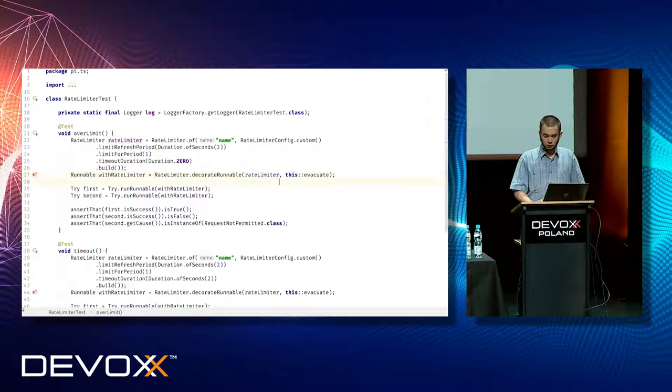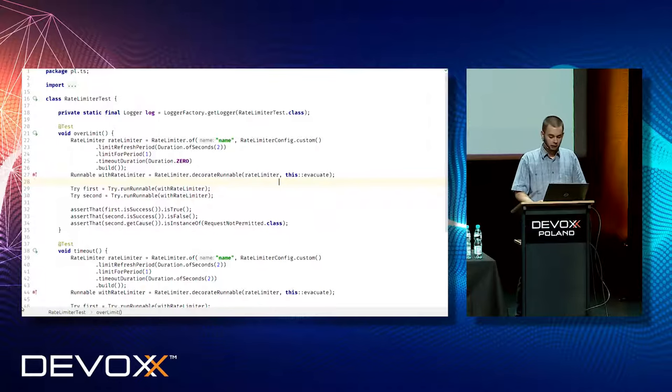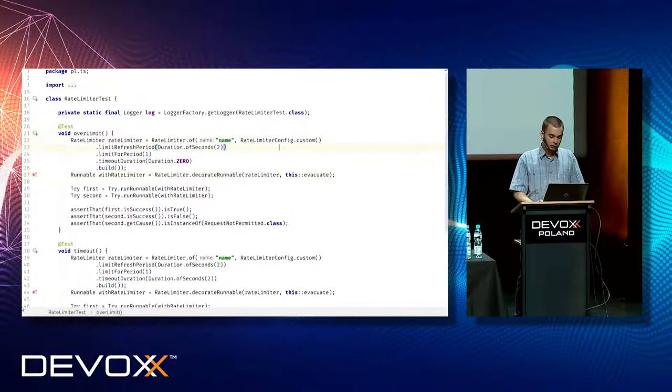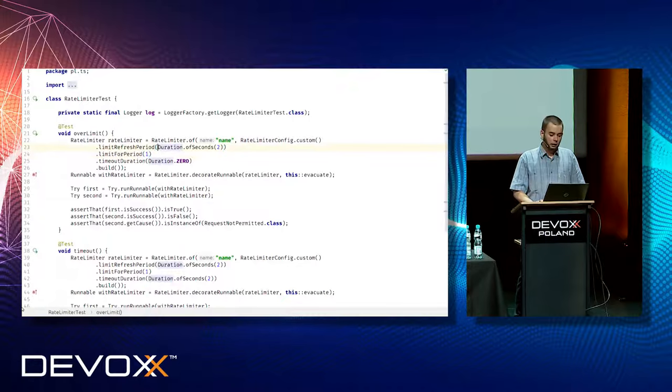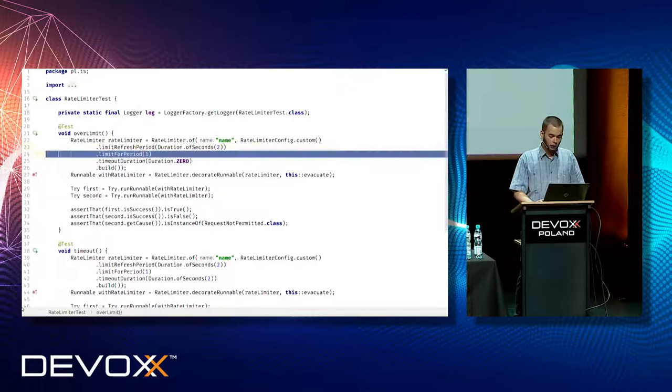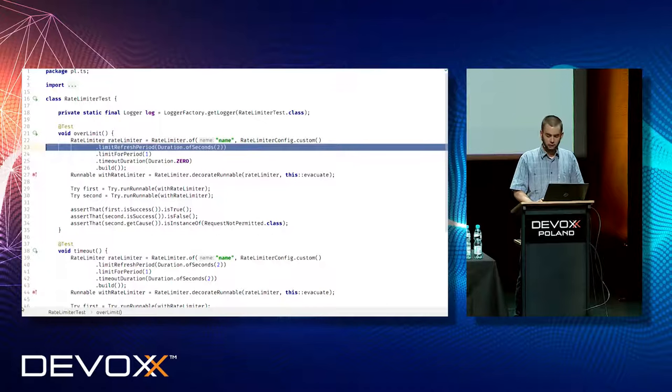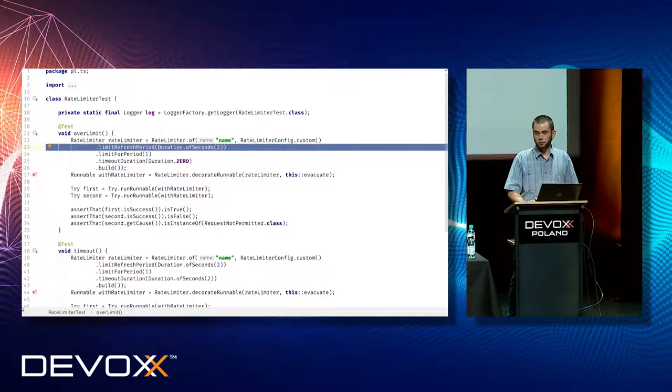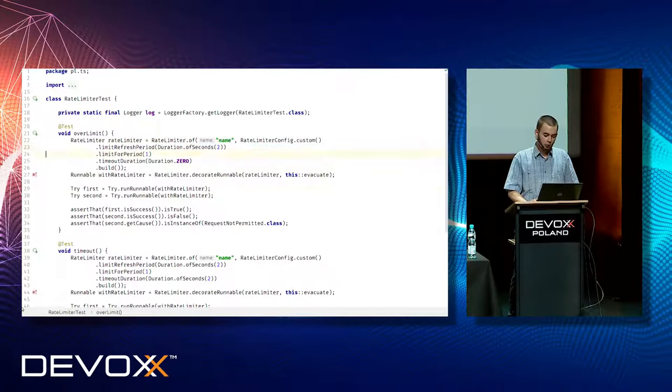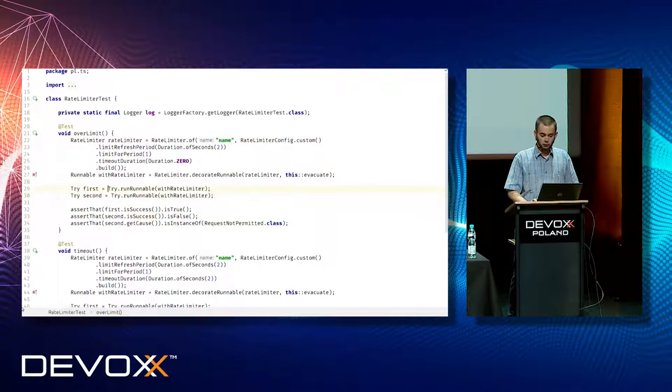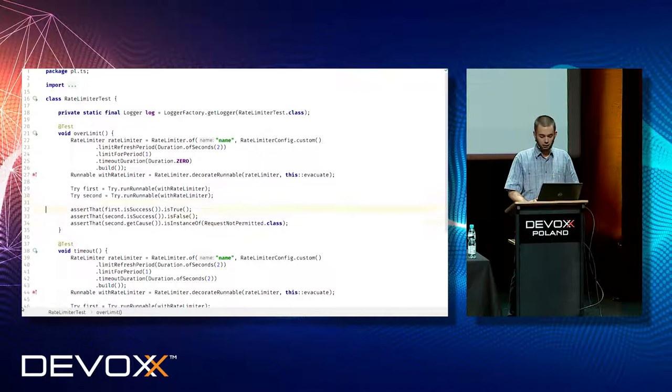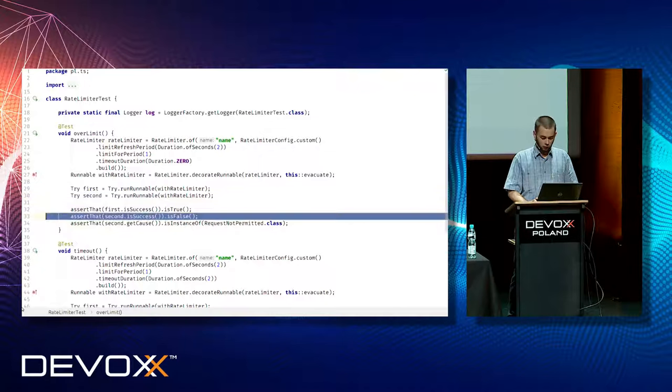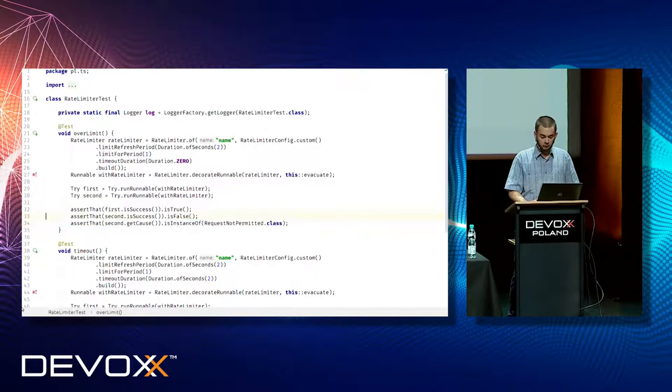So what does this limiter do? It is configured in this case, in this way, that we limit only for one execution for each two seconds time window. This time window isn't moveable. So it shouldn't be surprised that if we call it once and second time, the second call is rejected and not permitted.